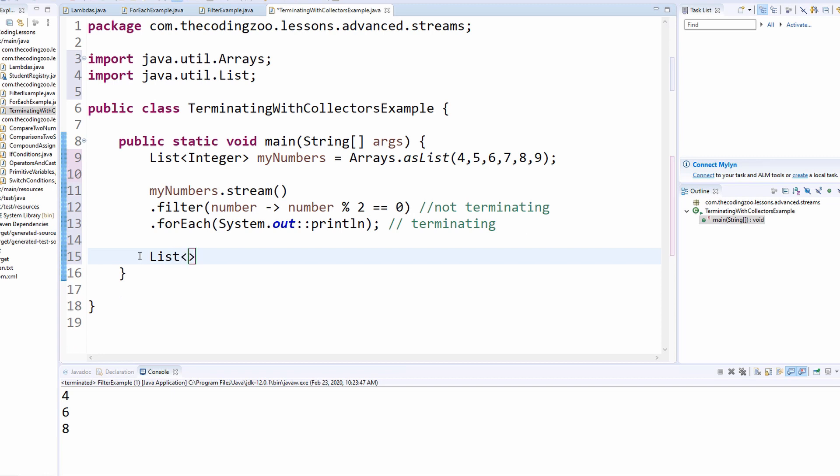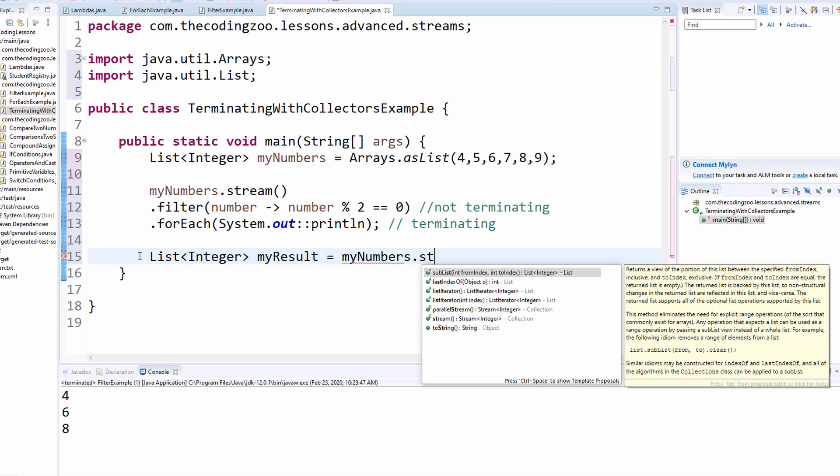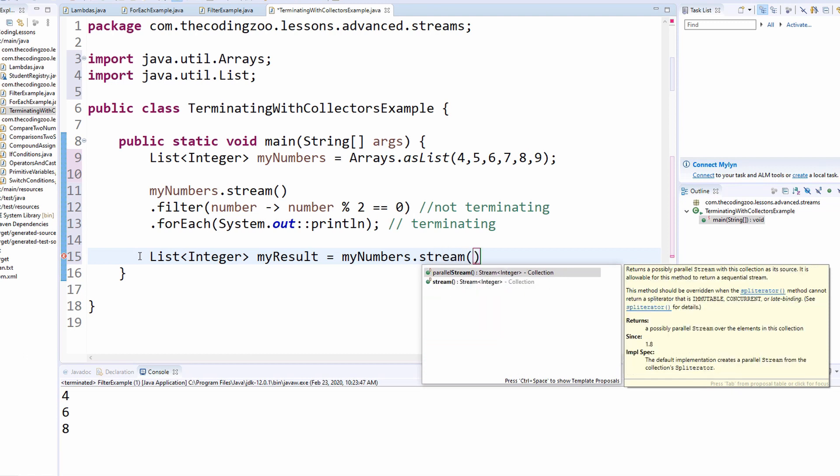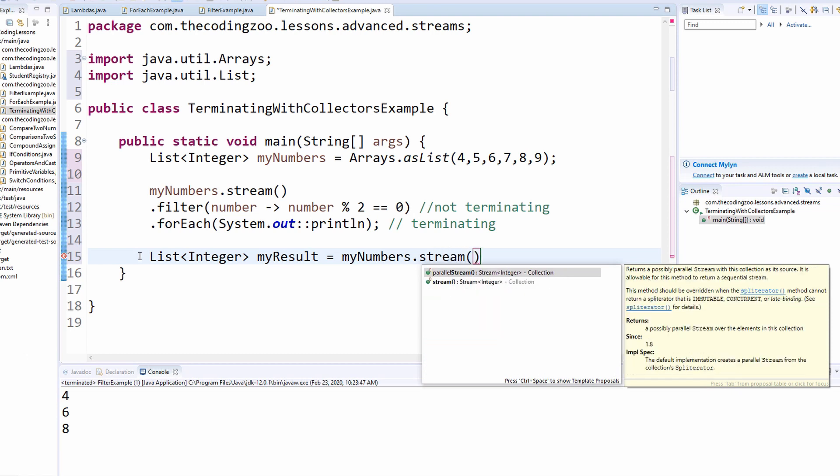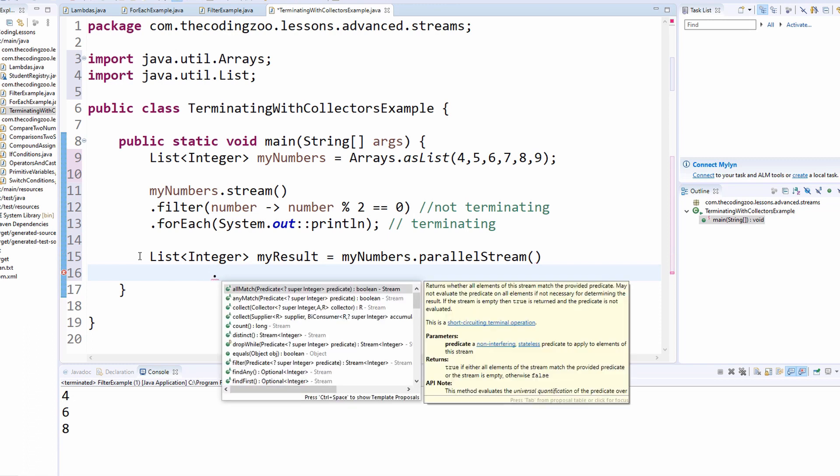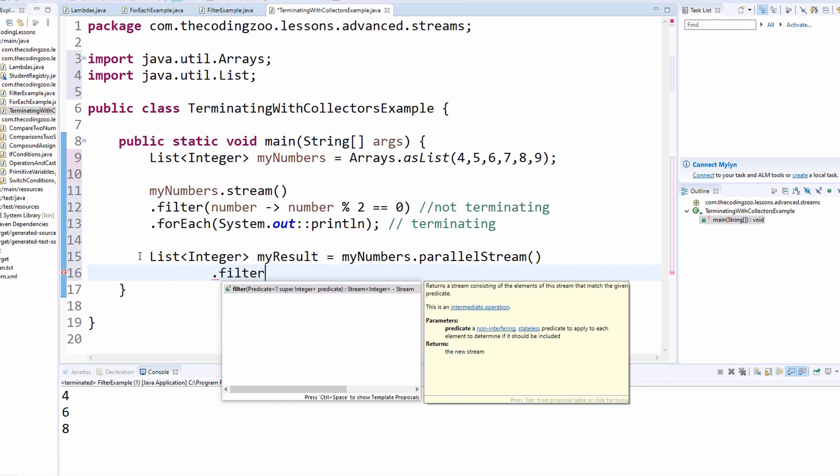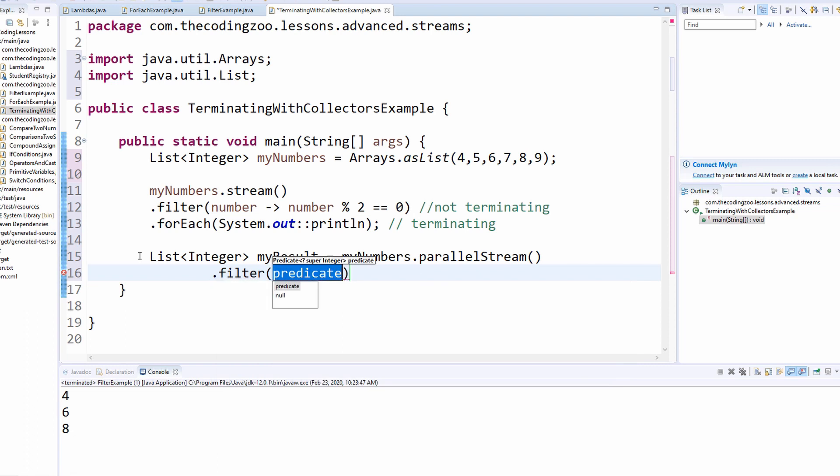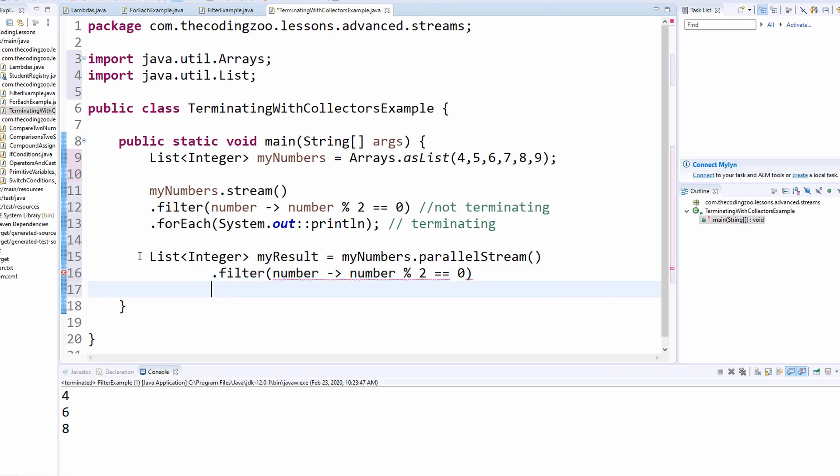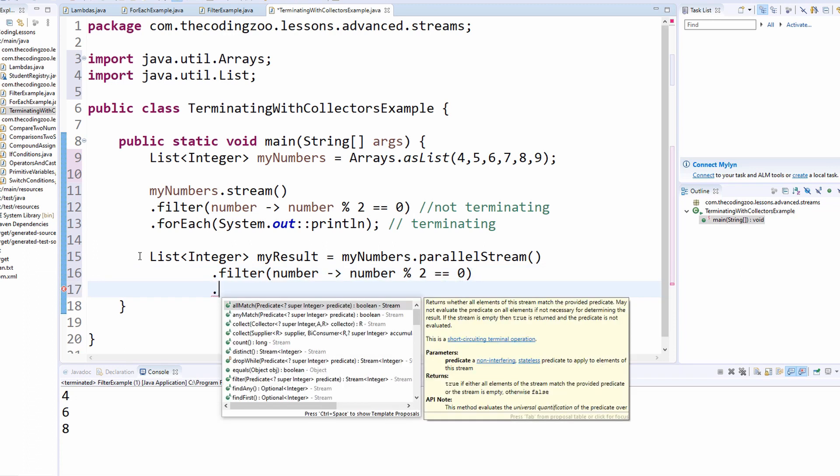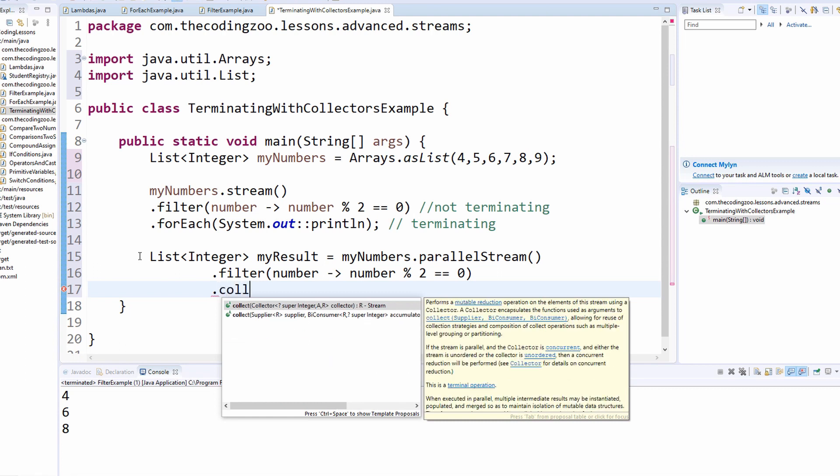I am going to create a variable of the type of list for integers to collect my result in. I'm going to create a new stream from the my numbers list that we already have. I am going to filter that down again. I'm going to use the same expression I used before. So number, number, mod, two, zero. Now instead of printing it out with a for each, I'm going to collect it. So dot collect.